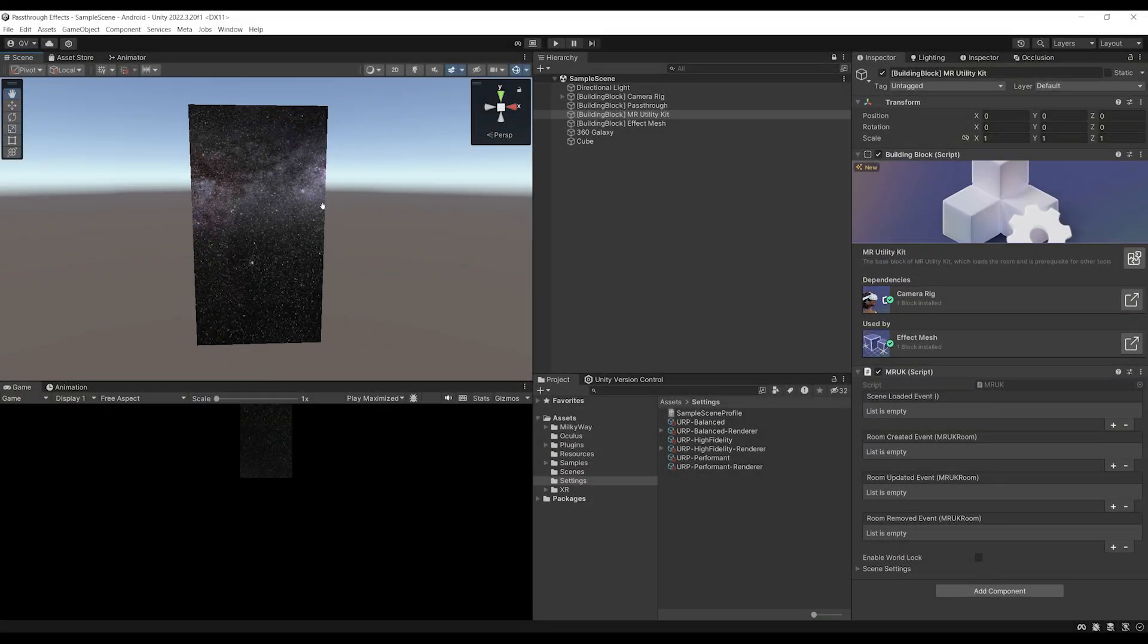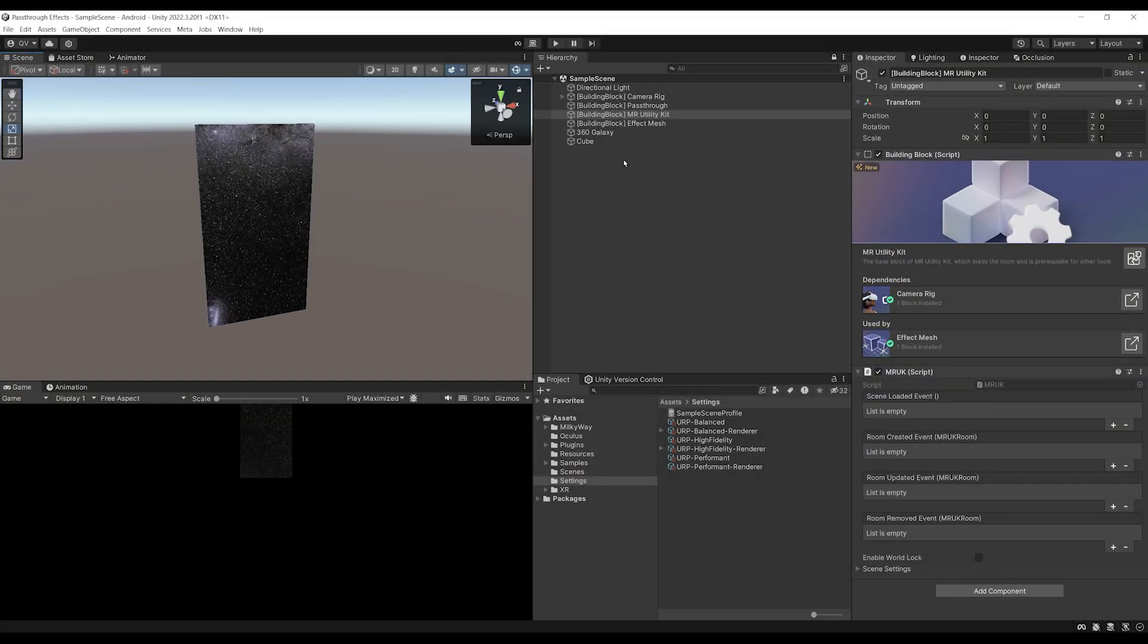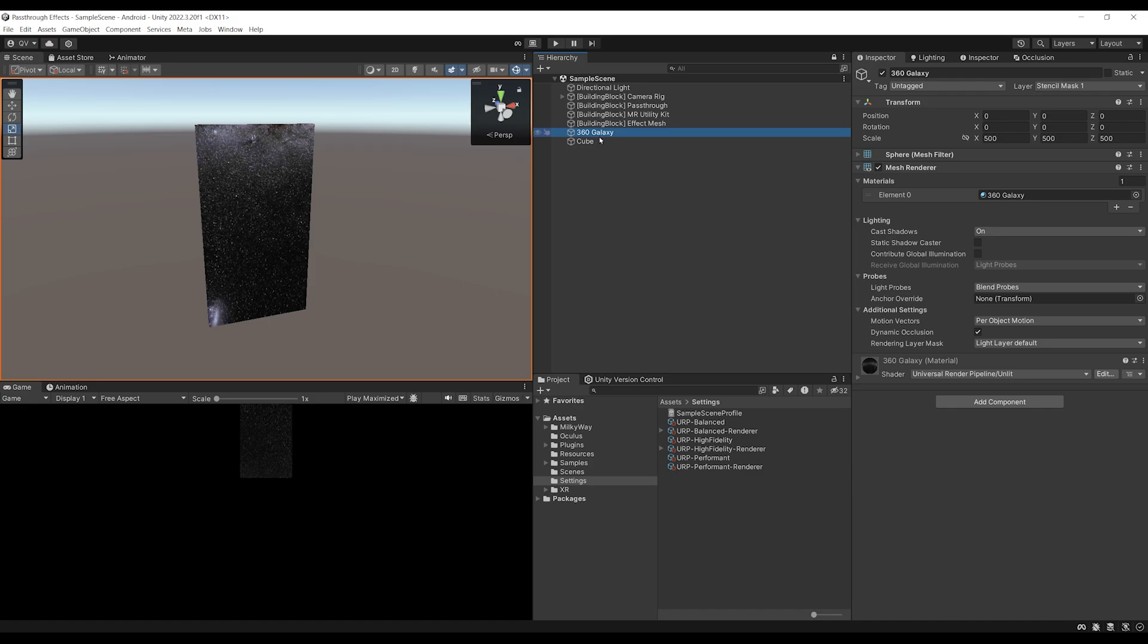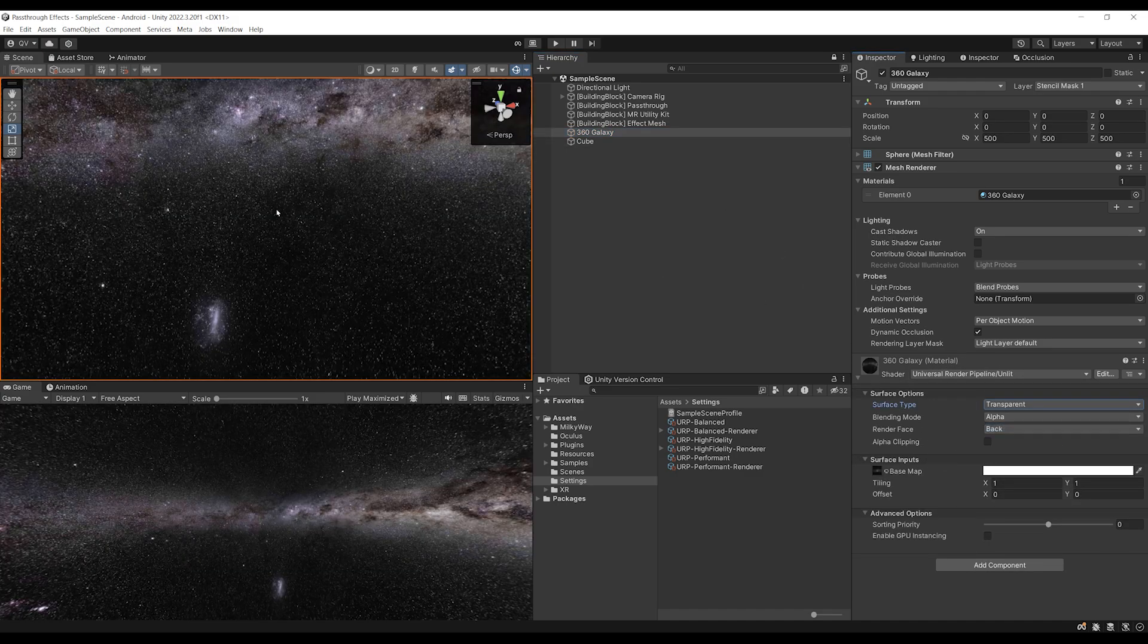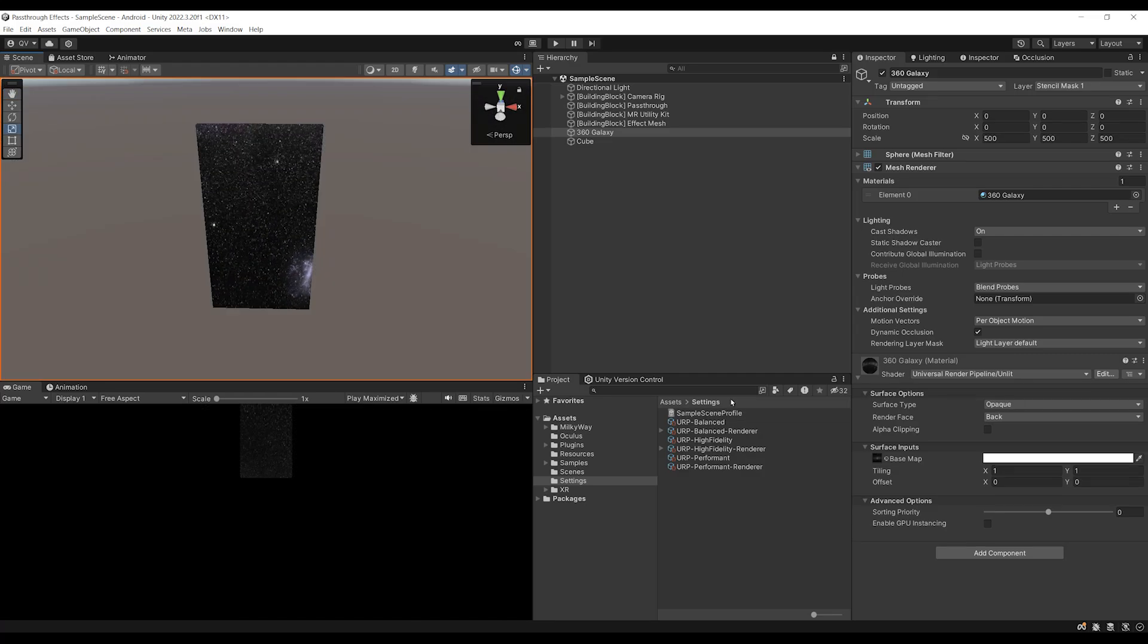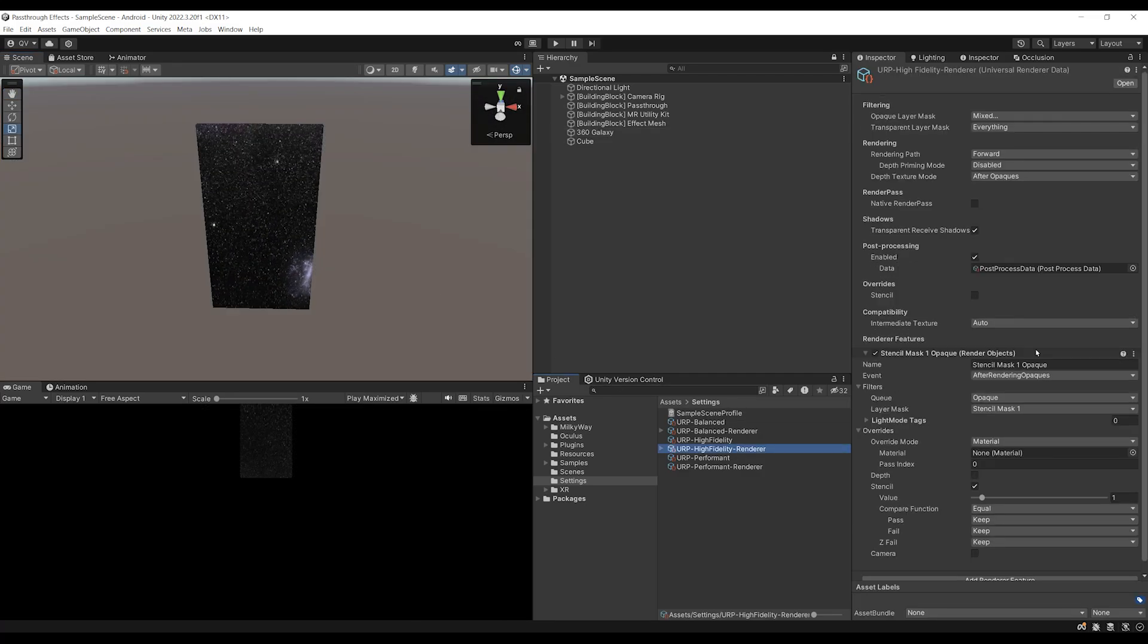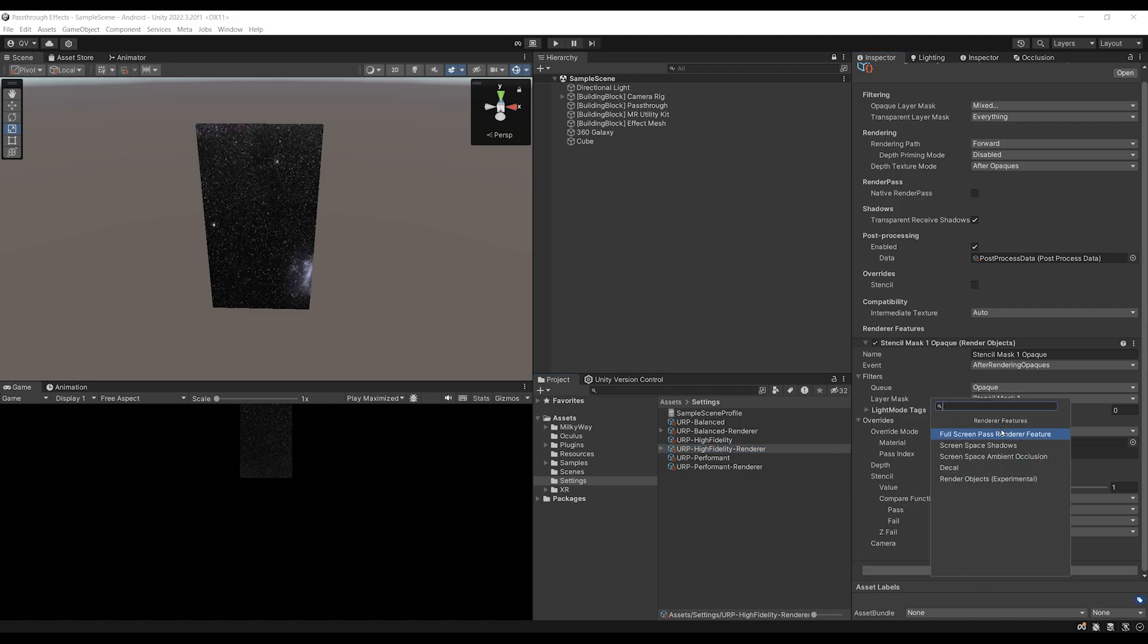I just want to show you maybe a bug that you may encounter with a stencil. So right now on 360 Galaxy, as you can see, the surface type is opaque. But if we change it to transparent, it doesn't work anymore. And this is because if we go to the High Fidelity Renderer, we can see that the queue is set to opaque. So what you need actually to do is redo exactly the same.